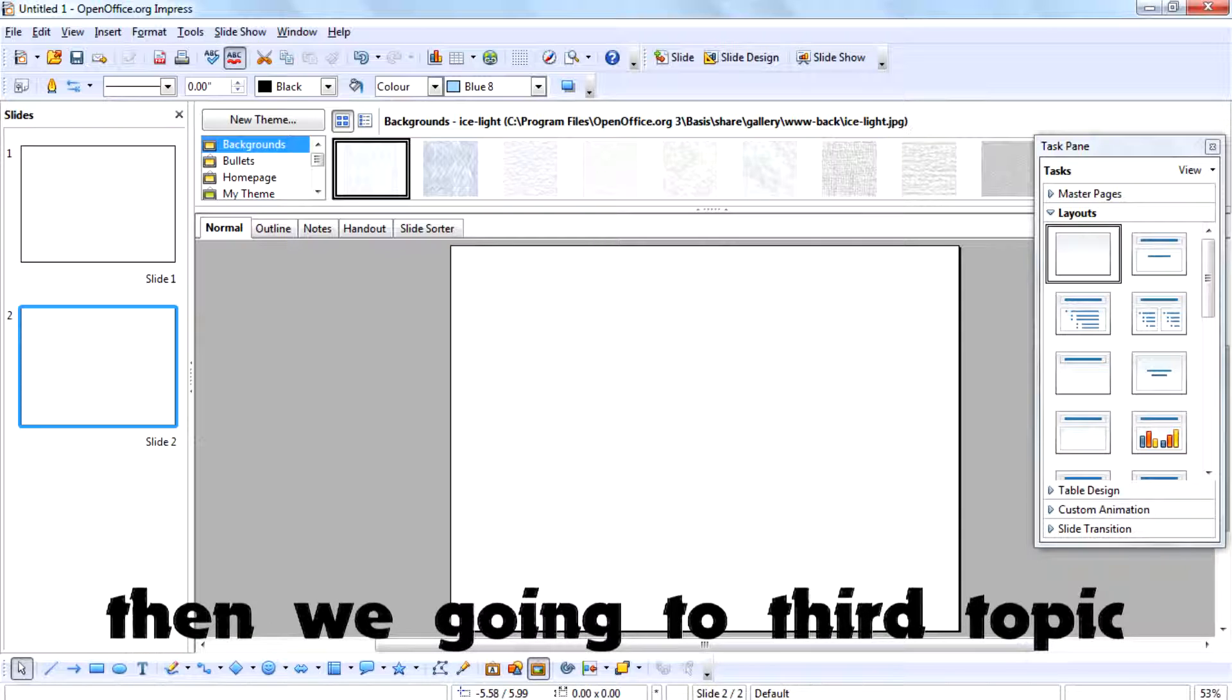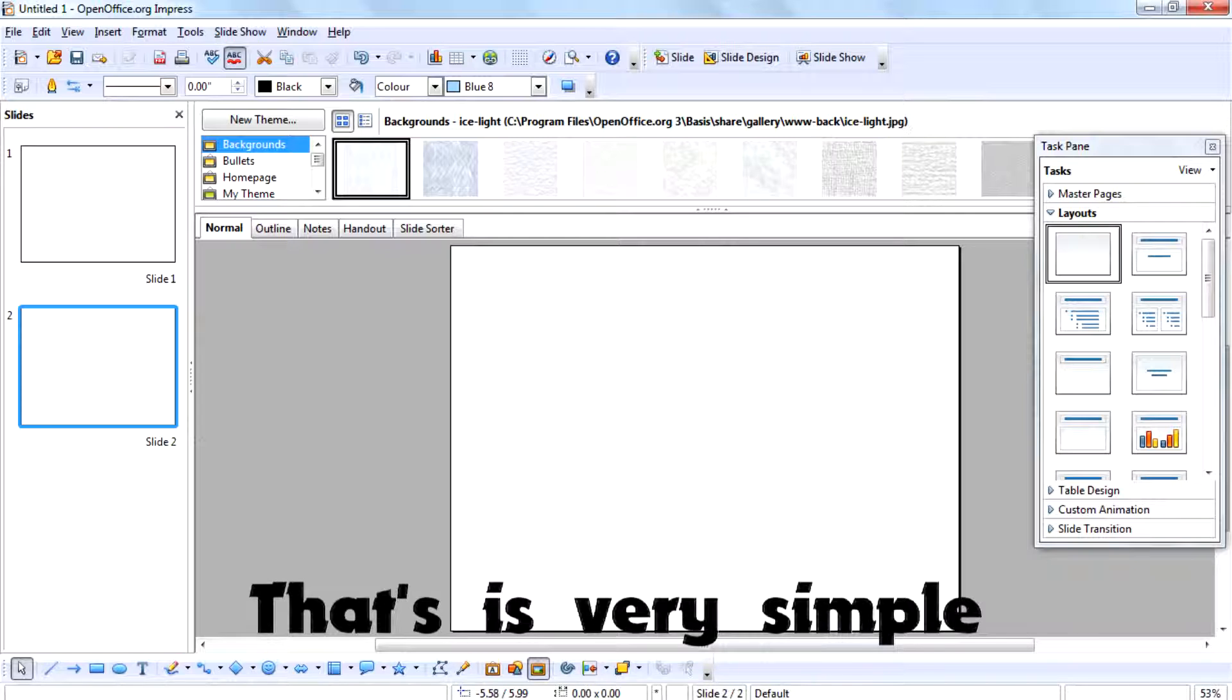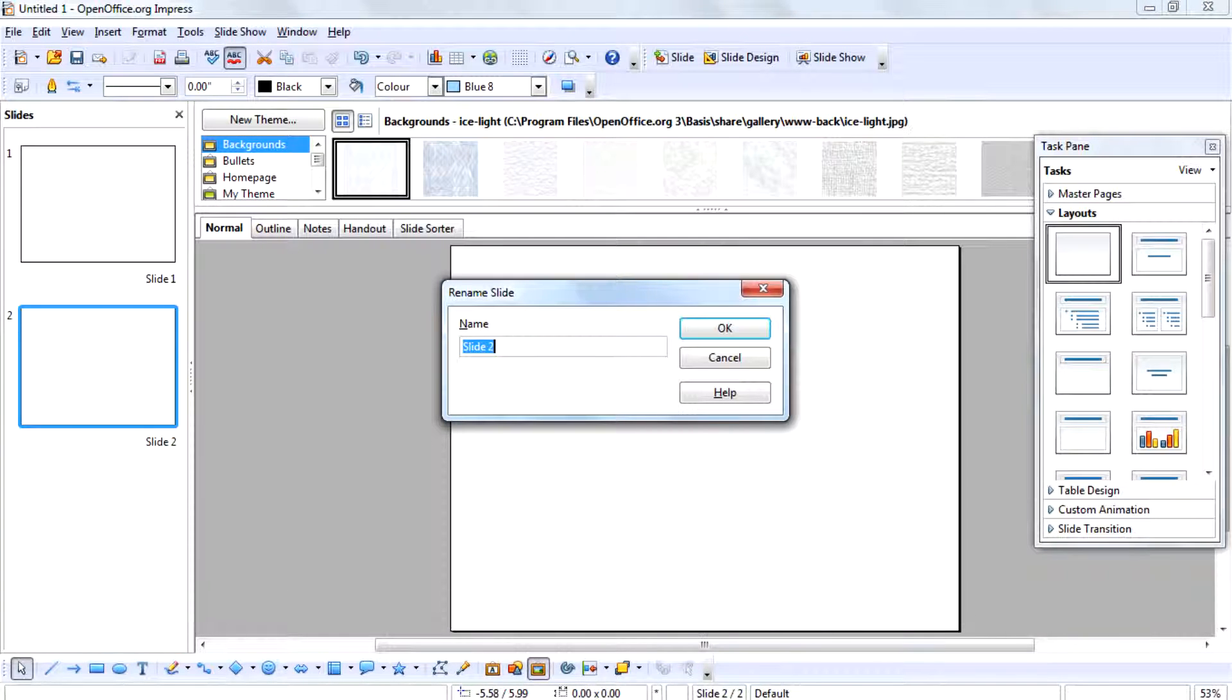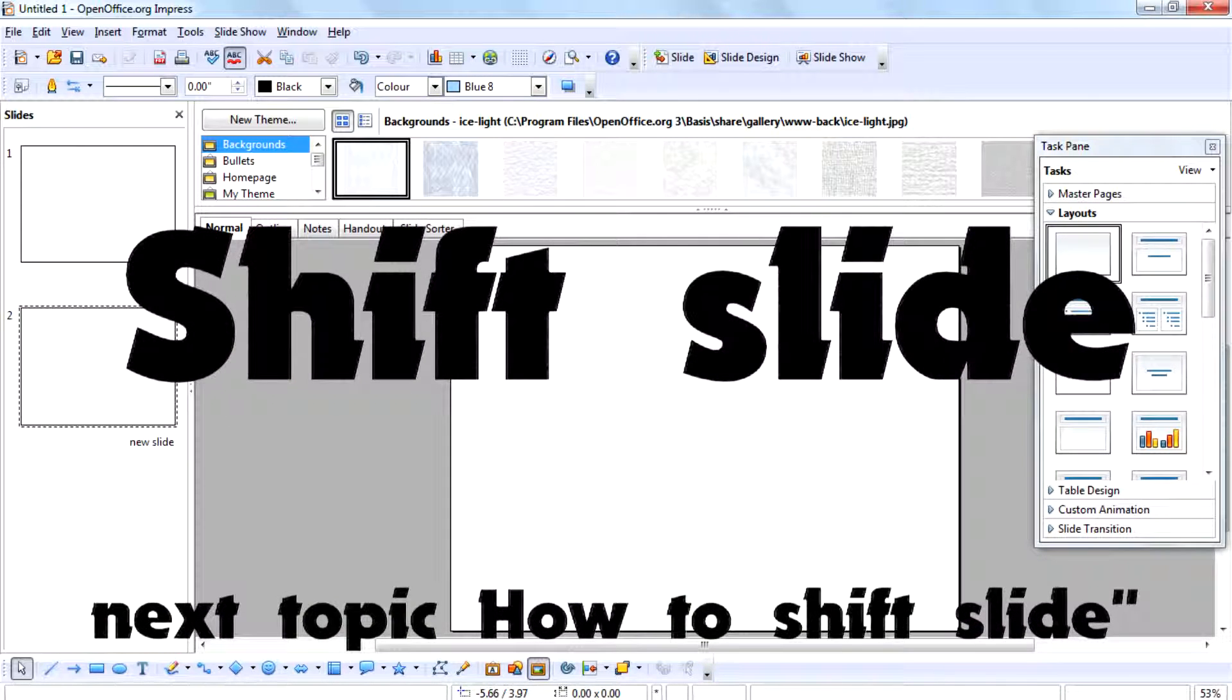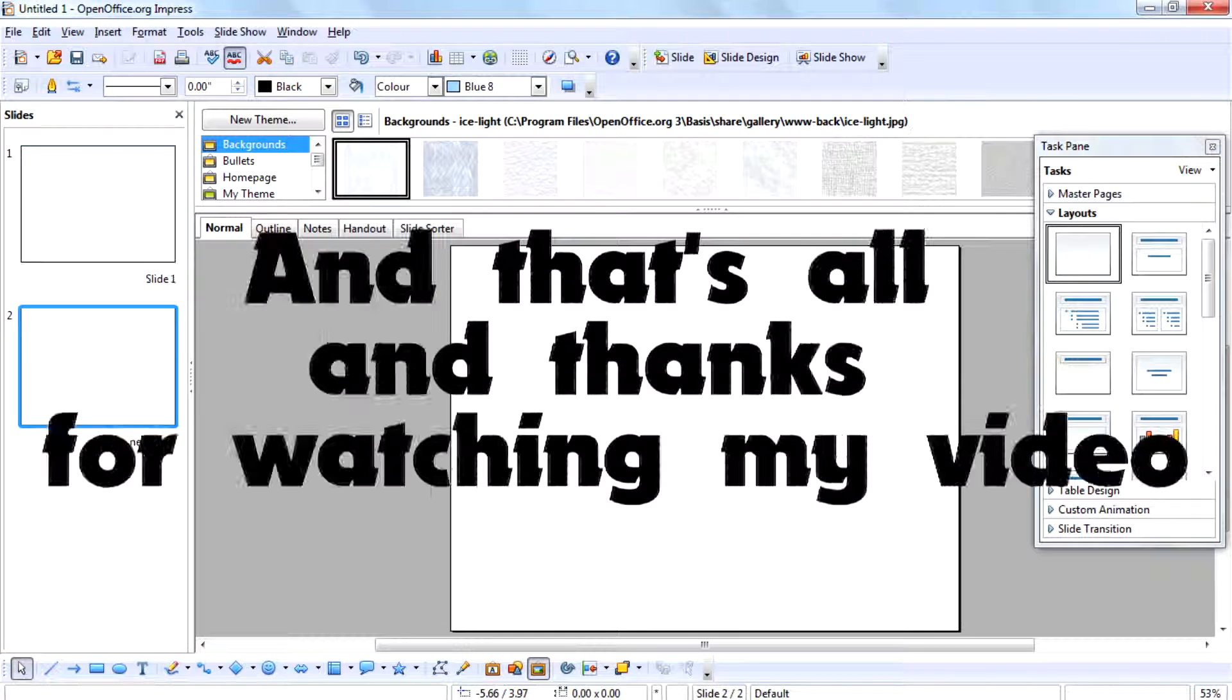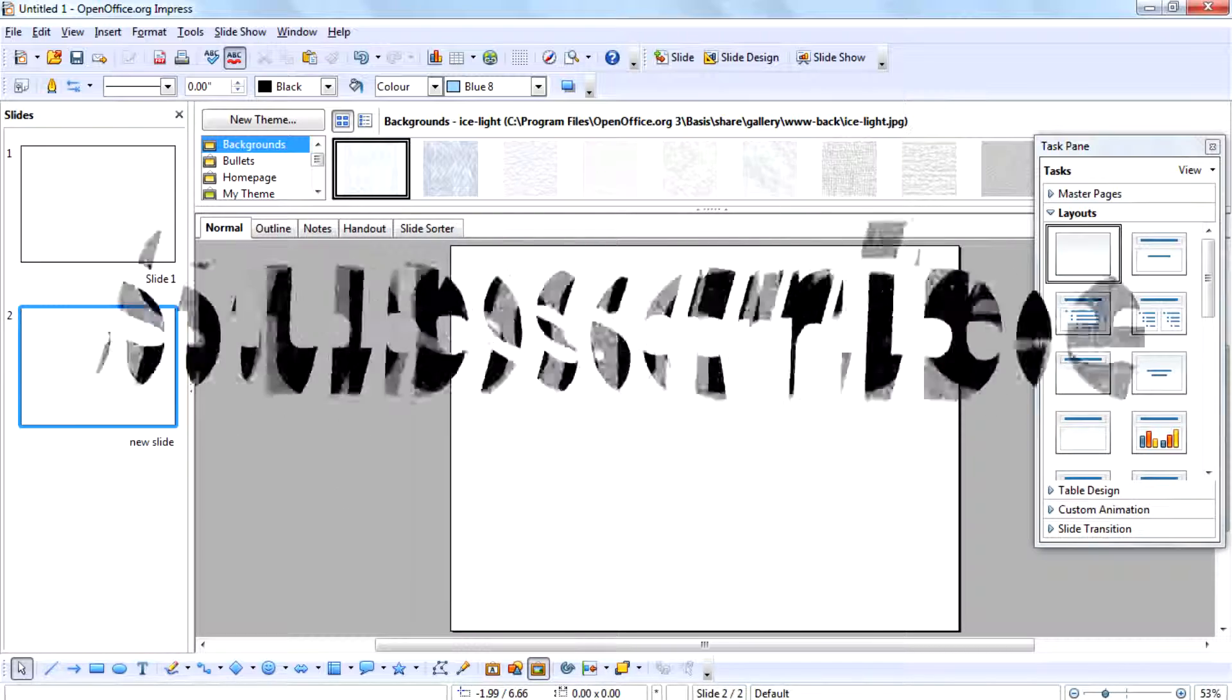Then we are going to the third topic: how to shift slides. This is very simple. Select the slide, then drag it down or drag it up. That's all! Thanks for watching my videos. Please stay connected and subscribe to my channel.